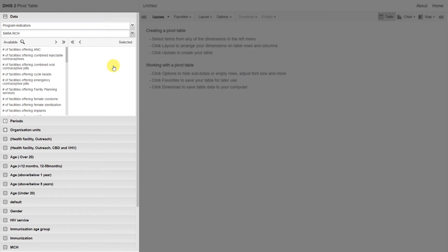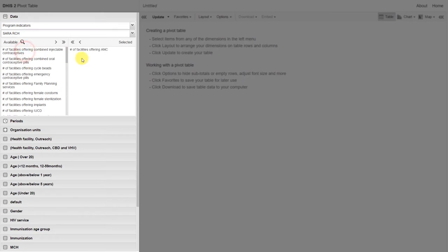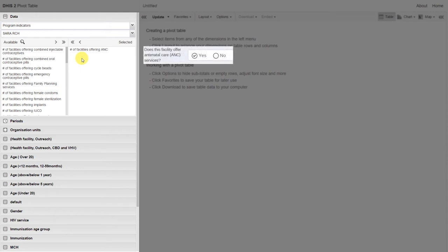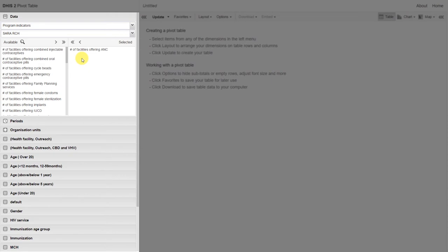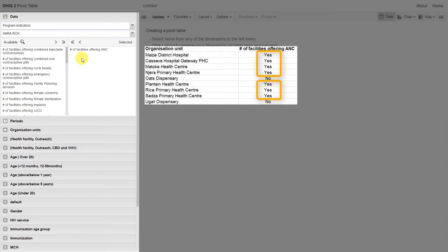We can see an example of a program indicator: the number of facilities offering antenatal care. This program indicator is calculated by taking the number of yes responses to the question, does this facility offer antenatal care services? Remember, this survey is performed by a facility. What DHIS2 is doing is counting the number of facilities that answered yes to that question and giving us the output.